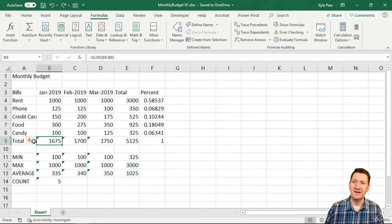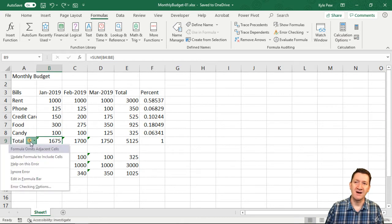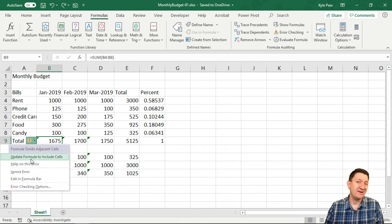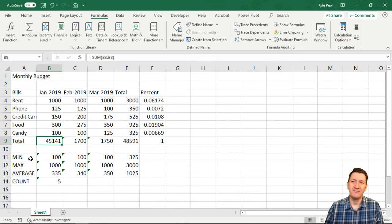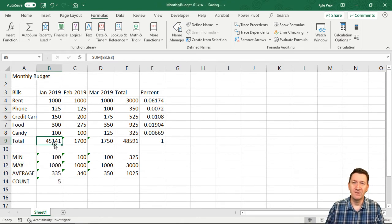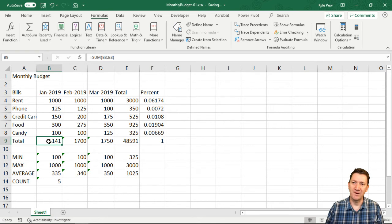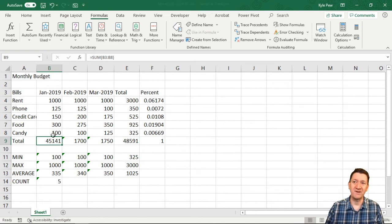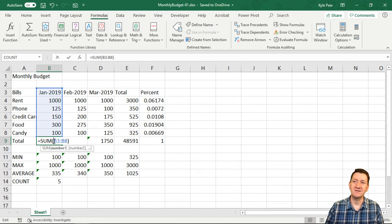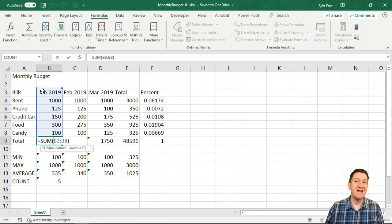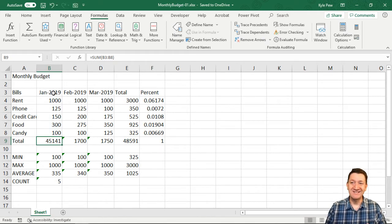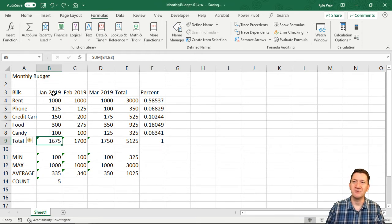If I go back out and I hit the little box and I say, okay, go ahead and update the formula. Whoa. What's that? 45,141. That's definitely not it. If I double click on that—B3 to B8. So now it's including that date cell. So again, I don't want that. Let's undo that. Control Z.